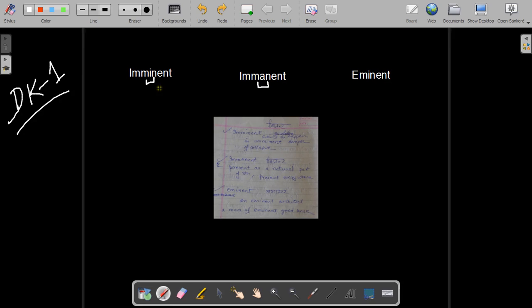The word having the I as the middle letter means which is likely to happen, just as an imminent danger of collapse.